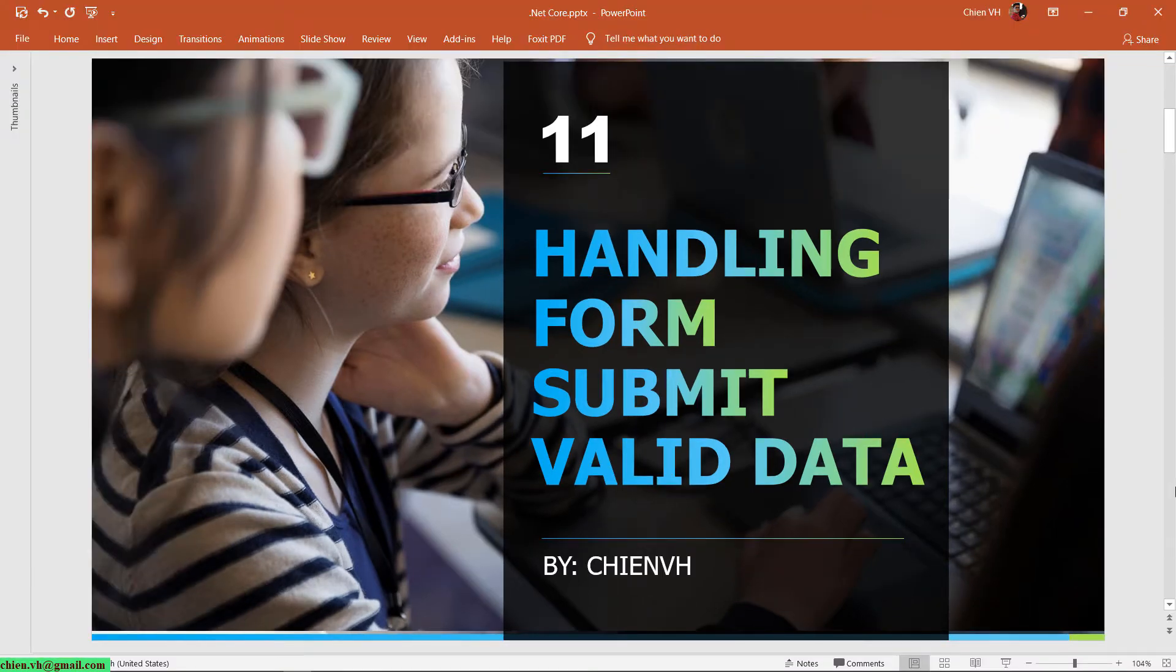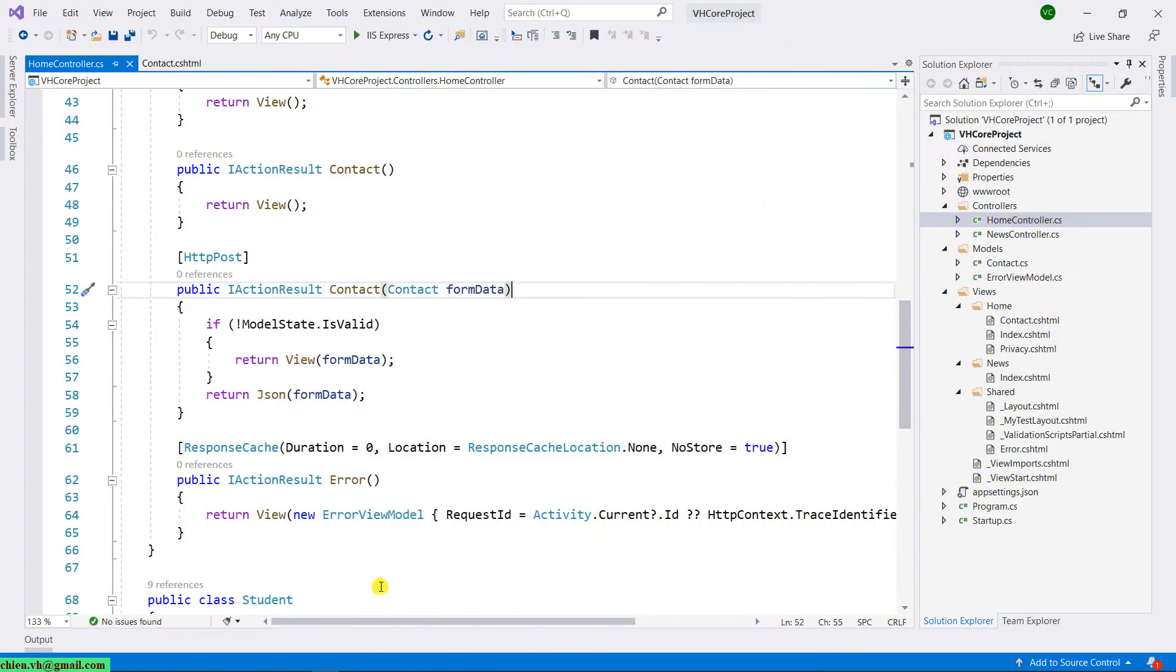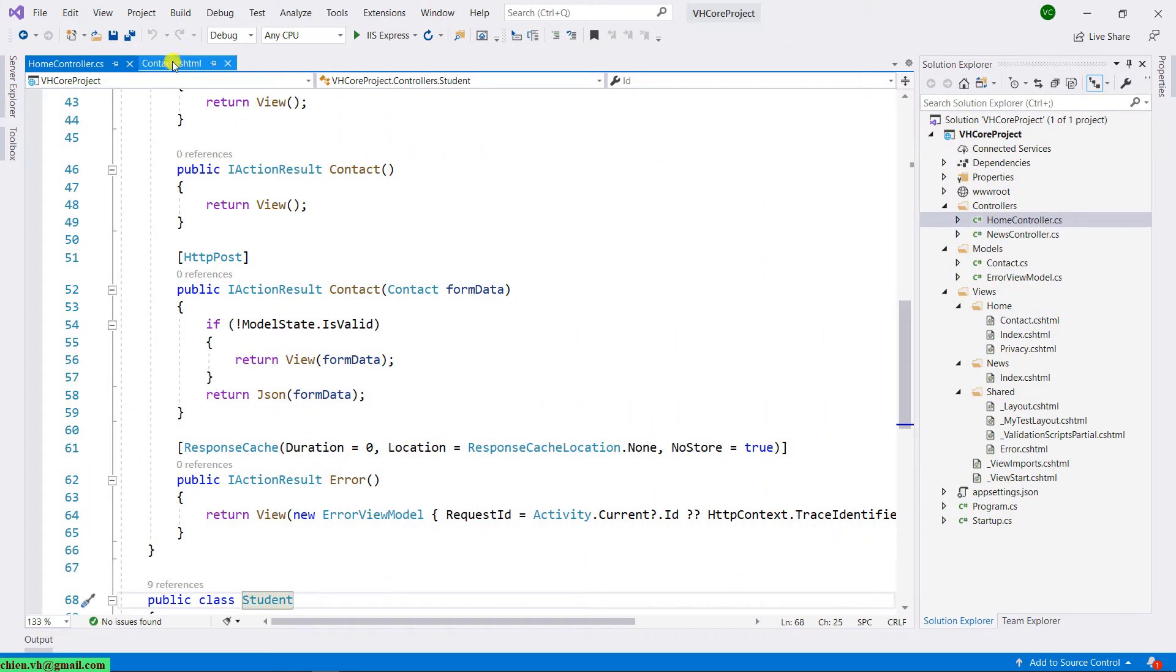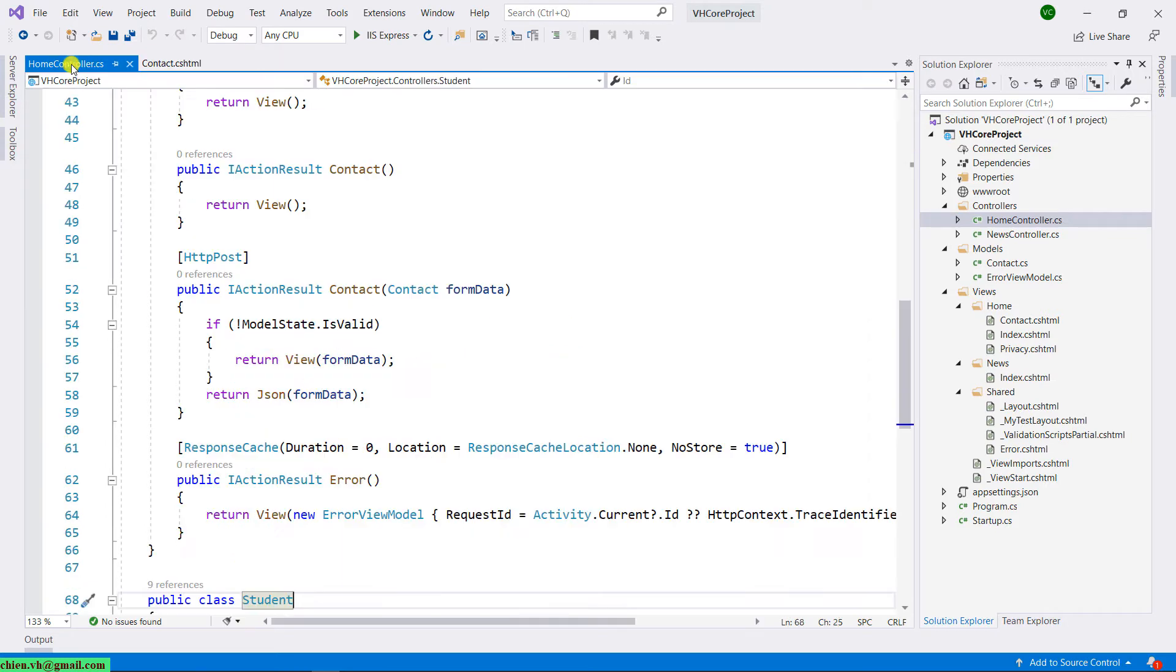Let me open Visual Studio. This is the home controller and contact form we have learned in the previous lesson. Before I continue to do some modification for this form, let me run the form first.